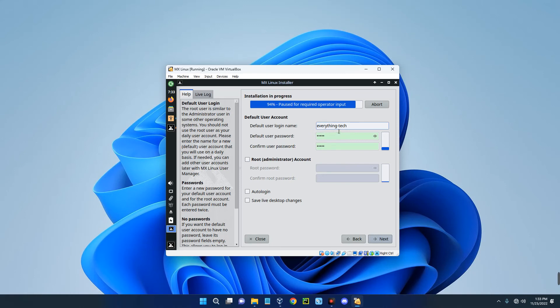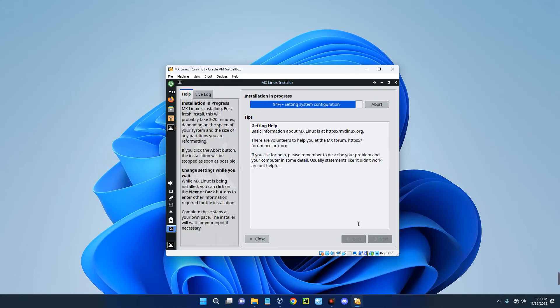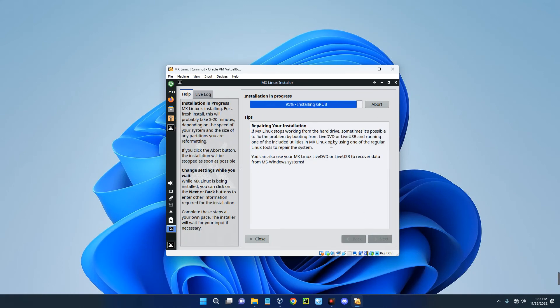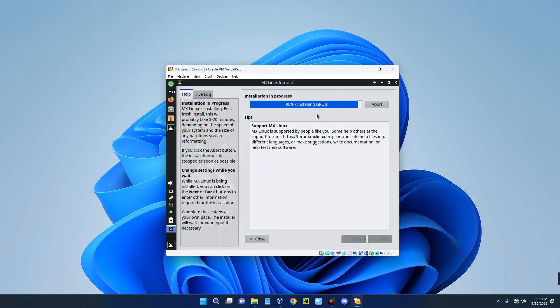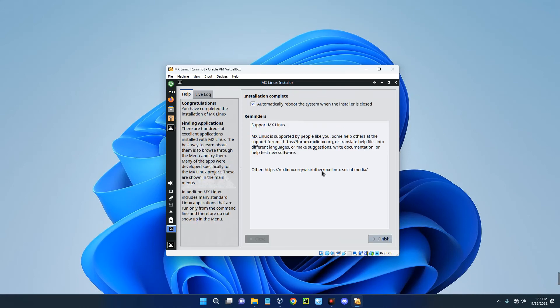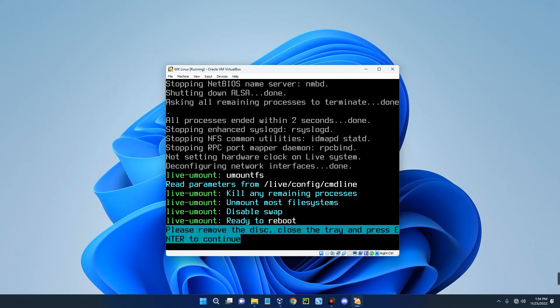Next. We are waiting for the installation which is currently in progress. The installation is complete. That's how easy it is. Let's click on Finish and this should reboot.